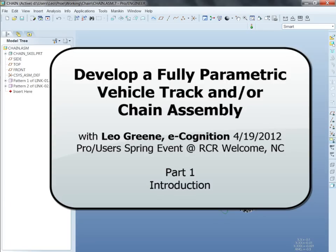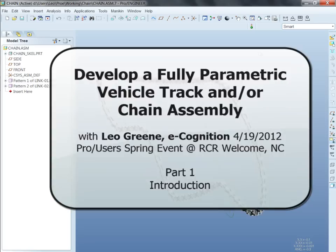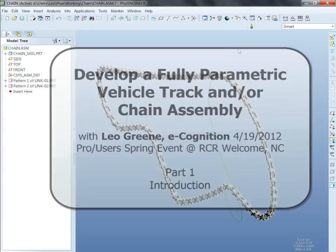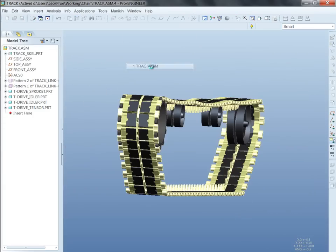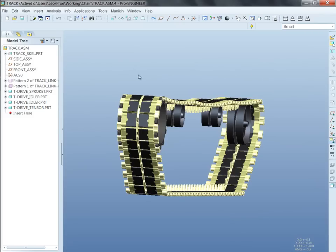Chain assemblies. In this case we've got a link chain like for a bicycle, we've got a track, so it's a chain also. You'll recognize these as assemblies, they're just regular assemblies.